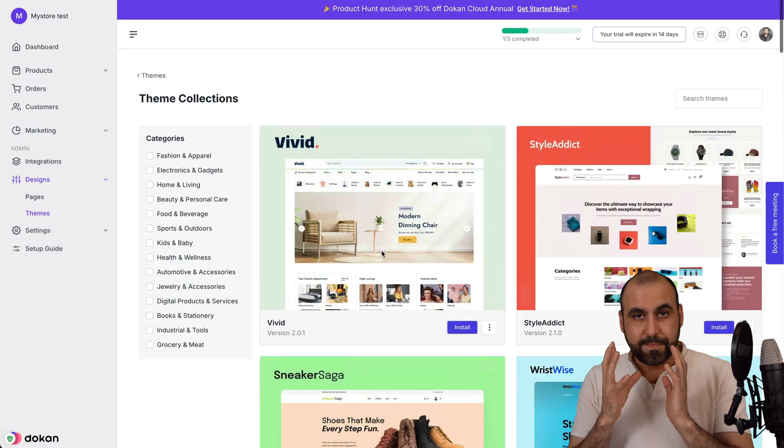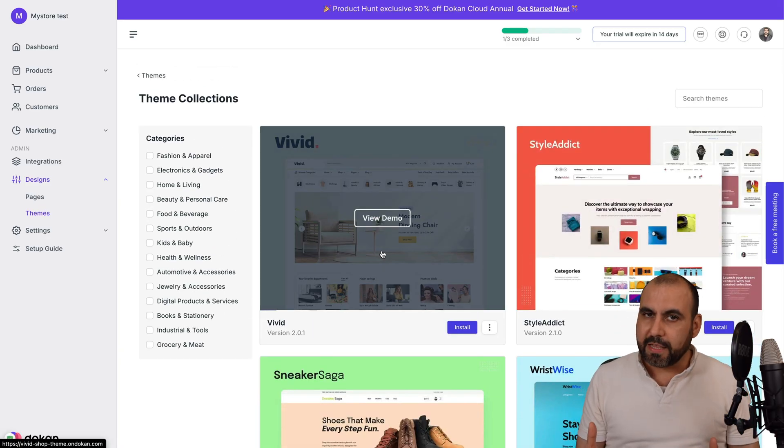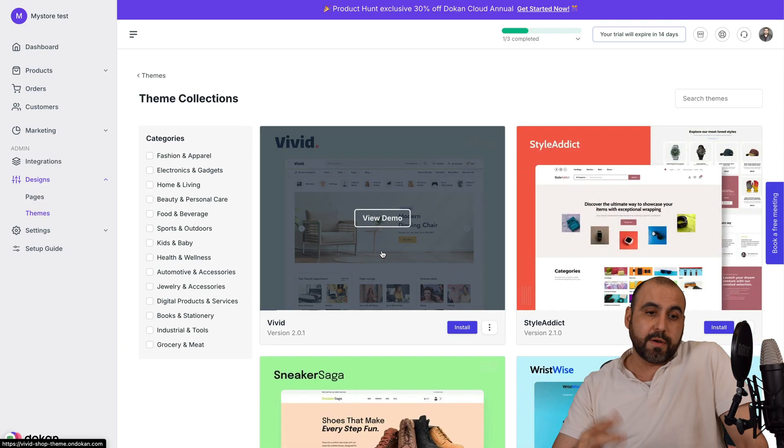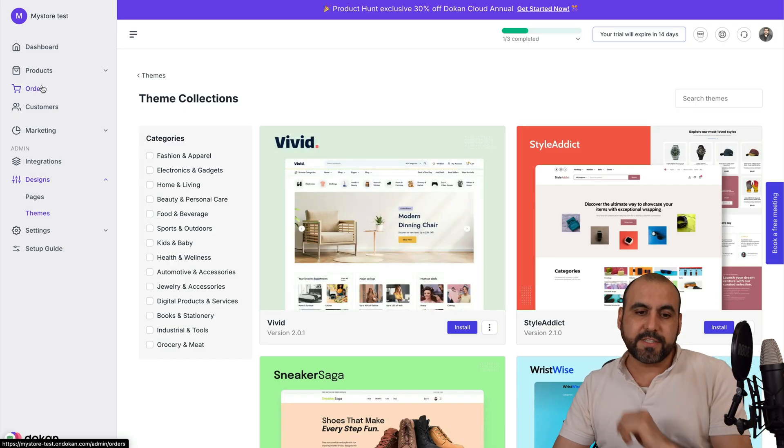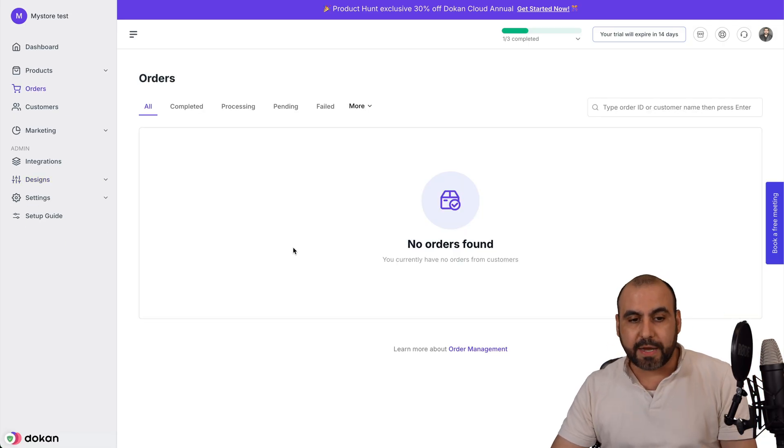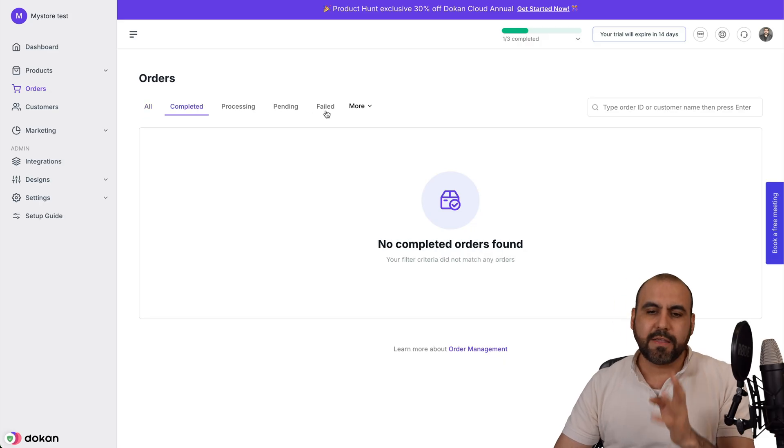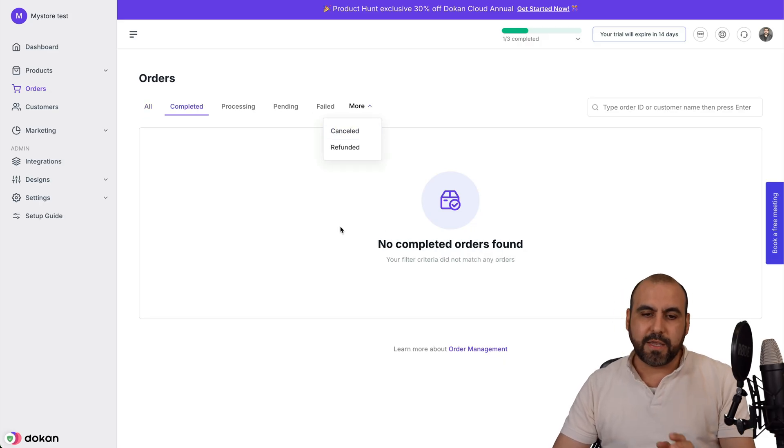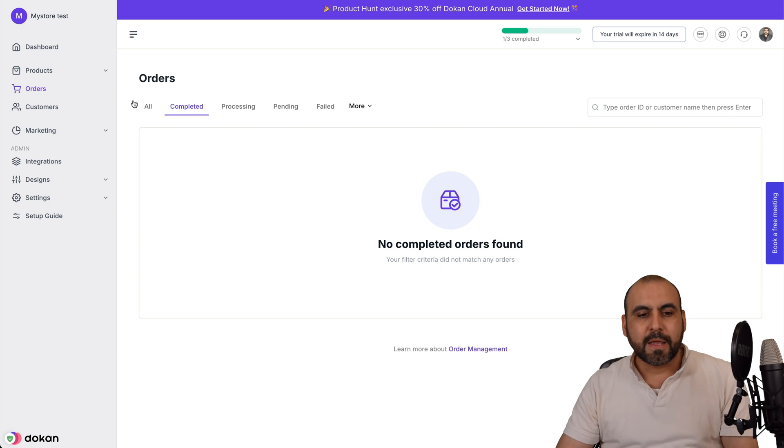Next important thing is once we start selling, what is going to go on? Well, there's an order section where we're able to view all the processed orders right here. We got completed orders, processing, pending, failed, canceled, and refunded all available right here.